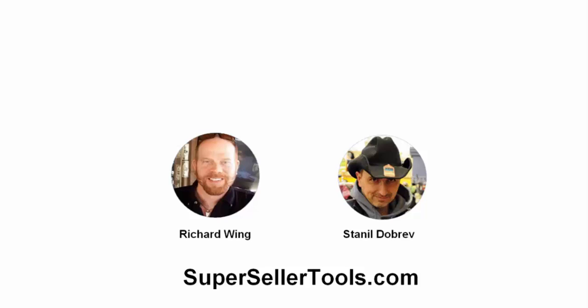Stanil and I are huge proponents of integrating live chat into one's online or offline business. So much so that anymore it's one of the first things that we set up on any new website that we develop.